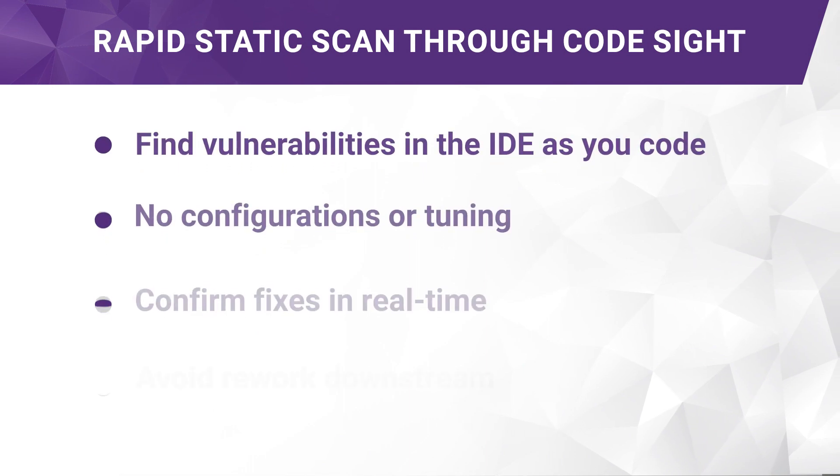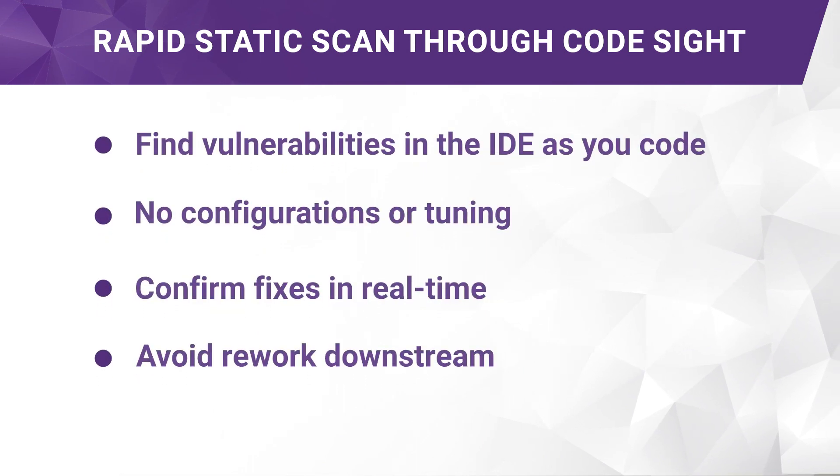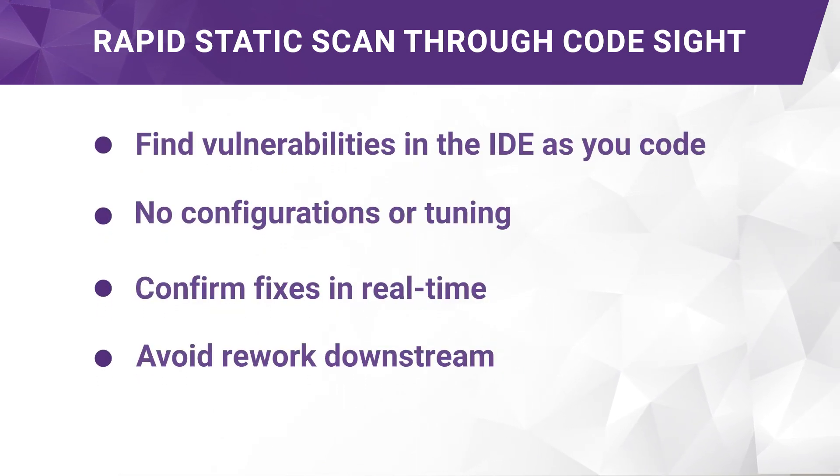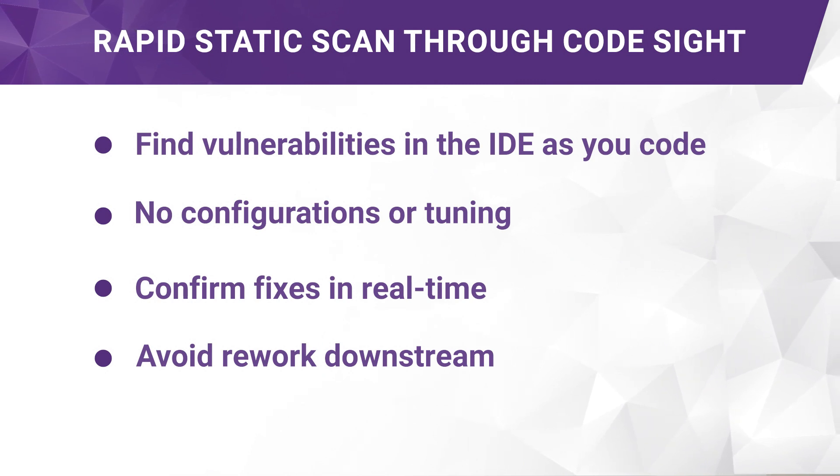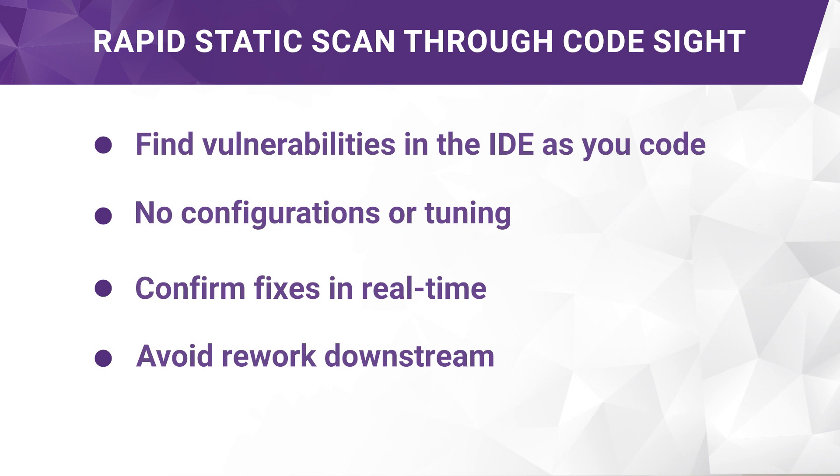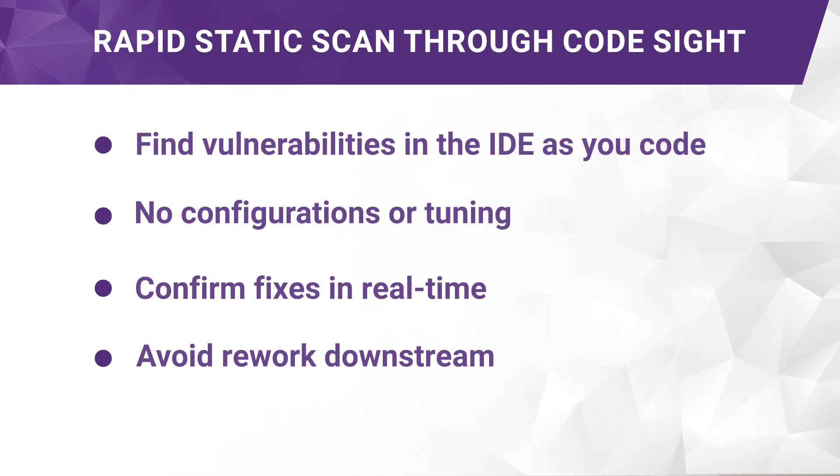by making real-time scanning a reality. There is no configuration or tuning. Fixes are also confirmed in real time as you code. If you're on the security team or the security champion, you will appreciate the fix confirmed without